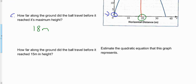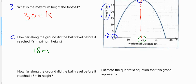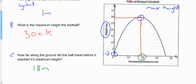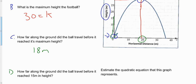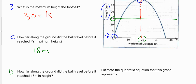The next question asks: how far along the ground does the ball travel before it reaches 15 meters in height? If we want to figure out how far it's traveled before hitting 15 meters in height, this actually happens in more than one spot. Here is our 15-meter mark. If we draw a horizontal line through our graph, we notice the ball reaches a height of 15 meters in two spots — right here and also right here.